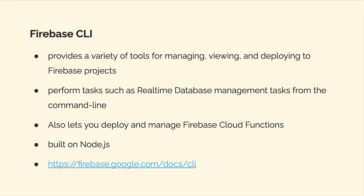We will have a prerequisite section all about how to work with the command line in general, because we're going to be using the command line in order to use the Firebase Command Line Interface. As a developer, you have to know how to use the command line to manage your projects and to use command line interfaces like Firebase CLI.